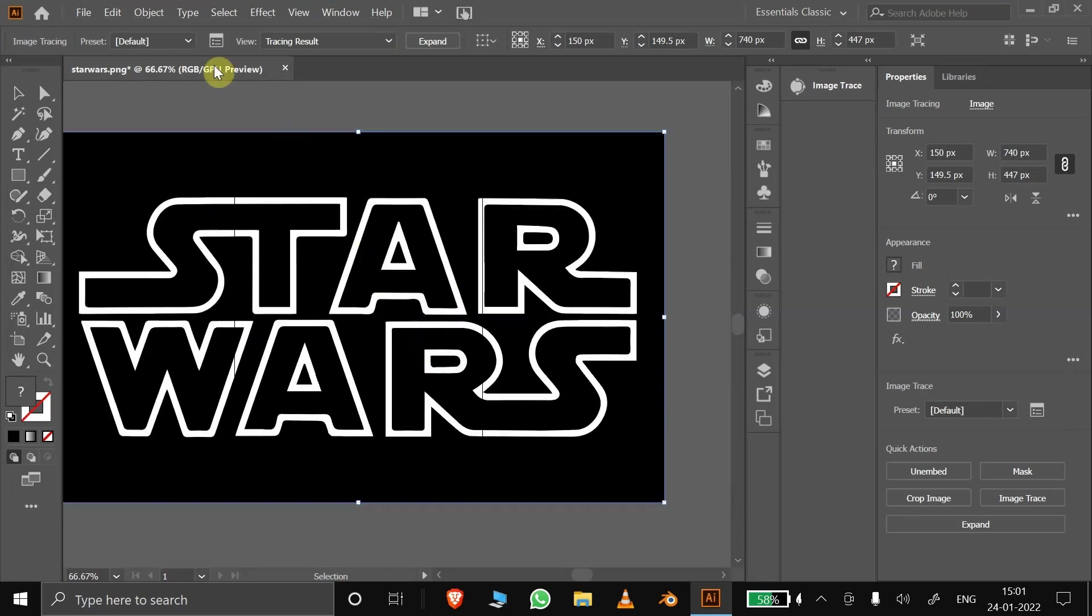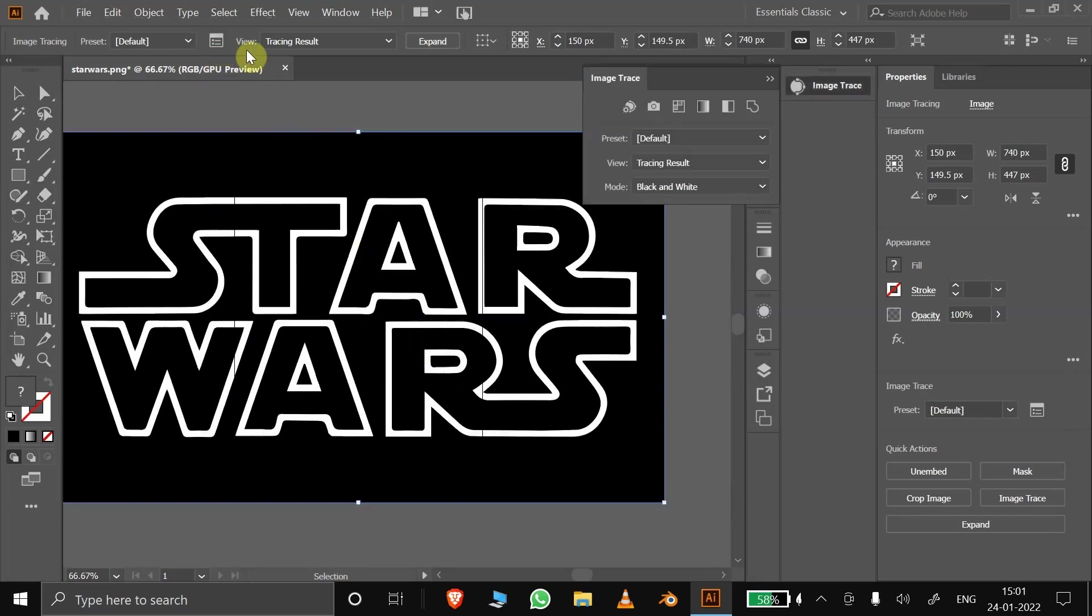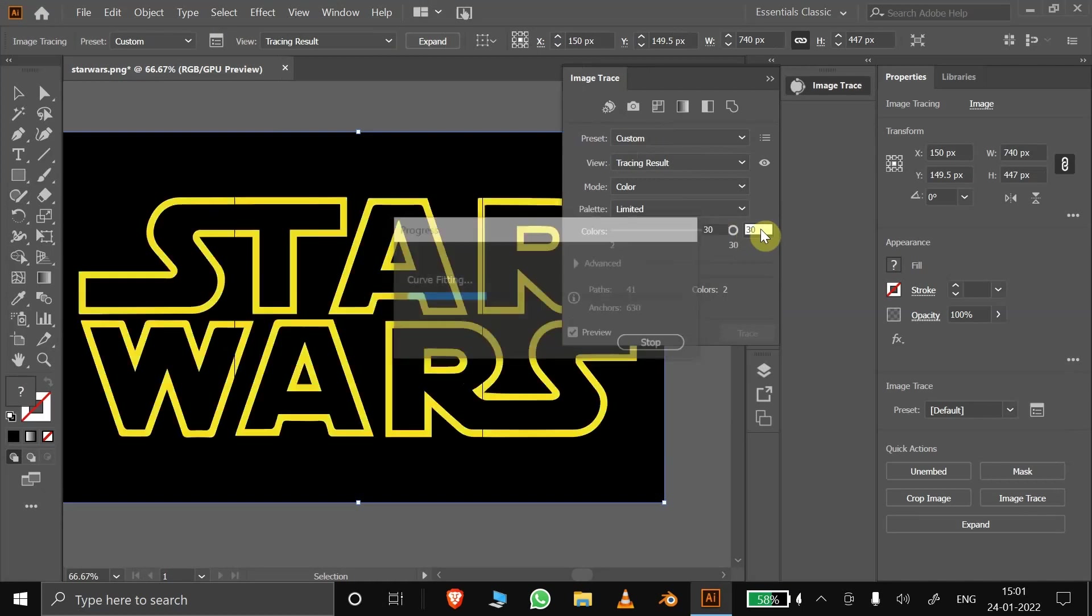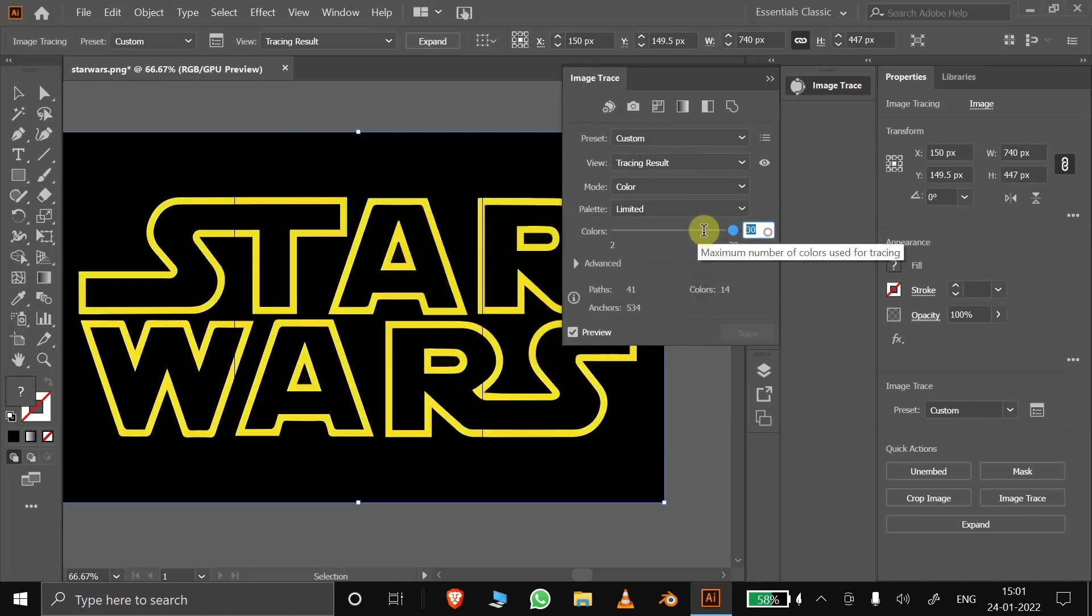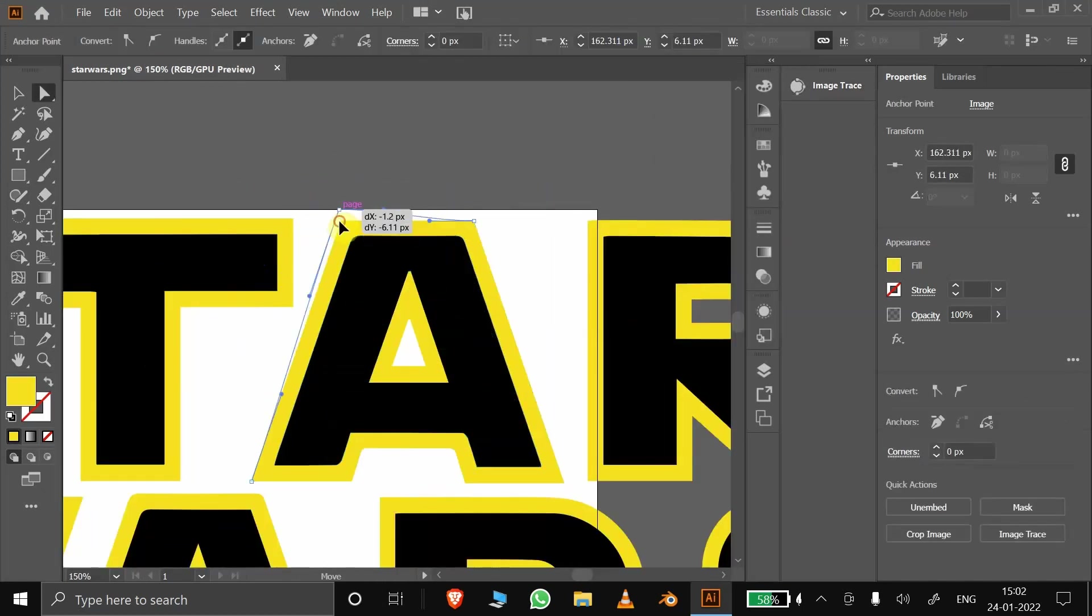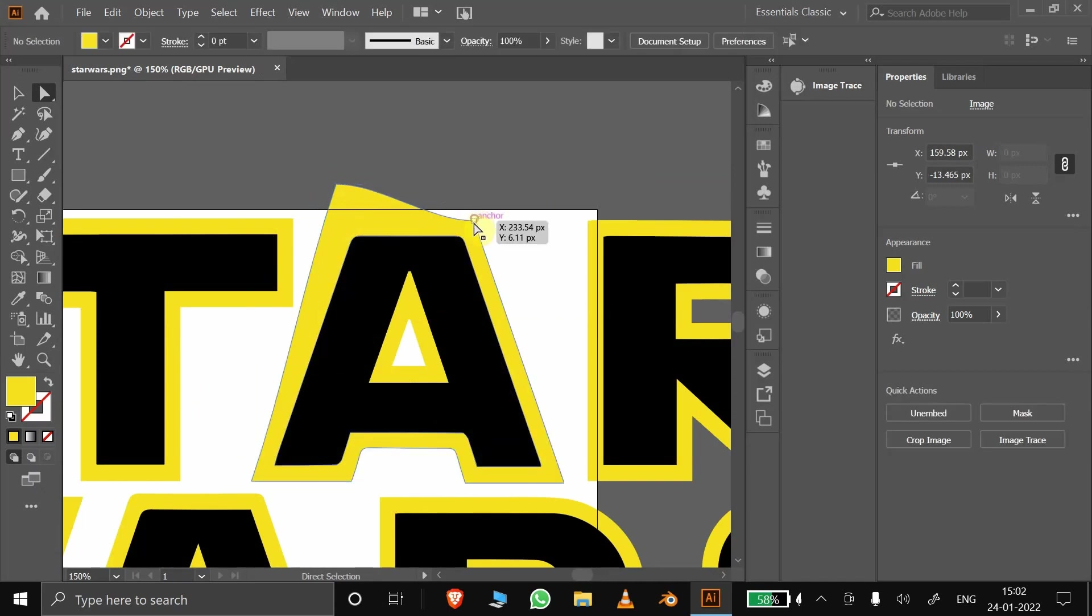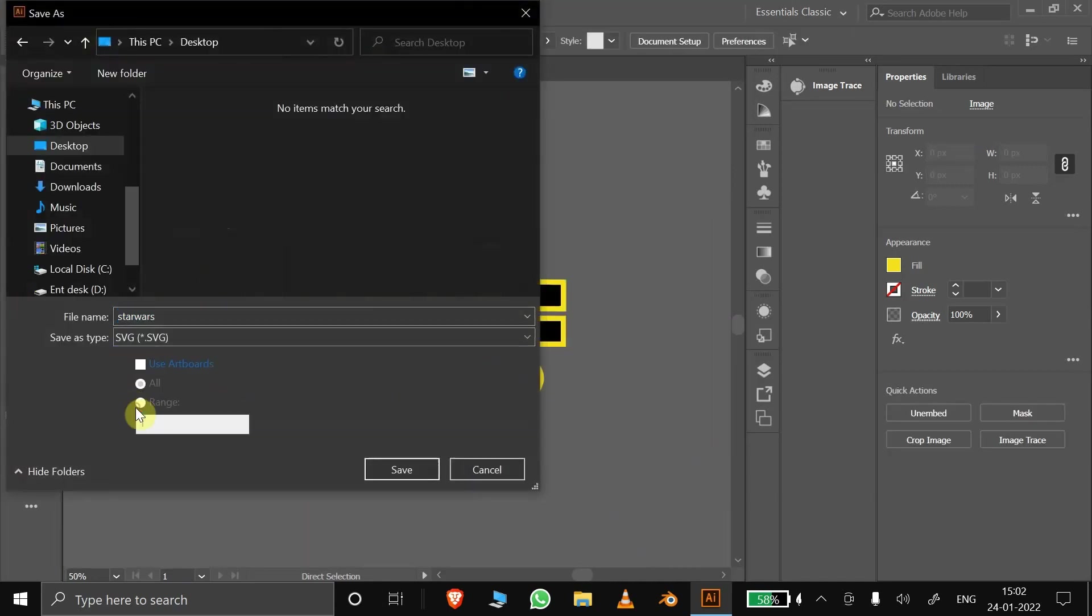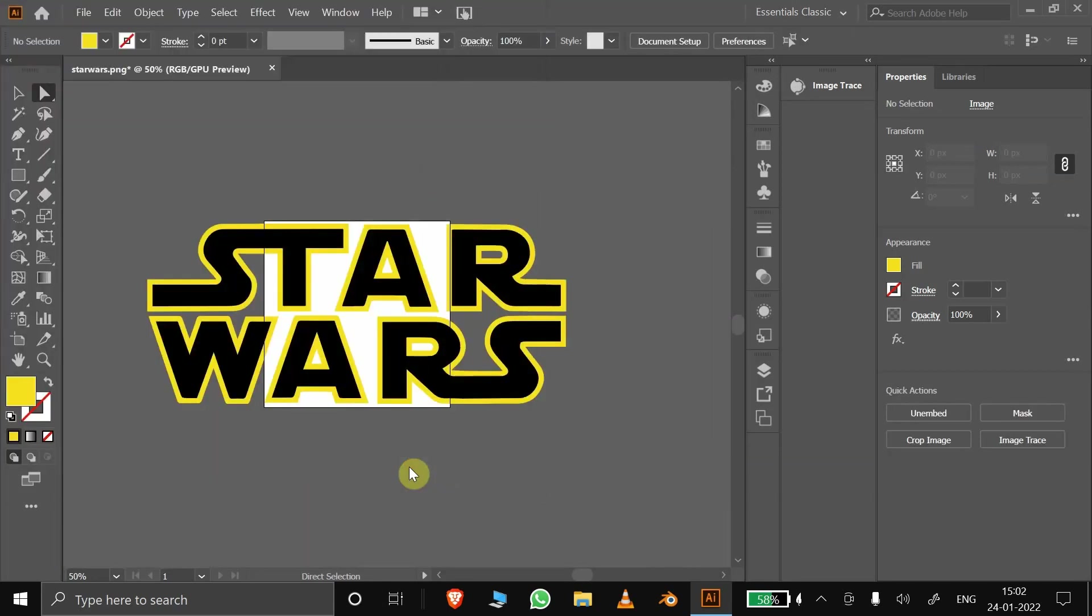It's black and white now. If we change settings here, we can bring the actual colors back. You can see we have all the vector controls now. Save the file as an SVG and keep all the settings default.